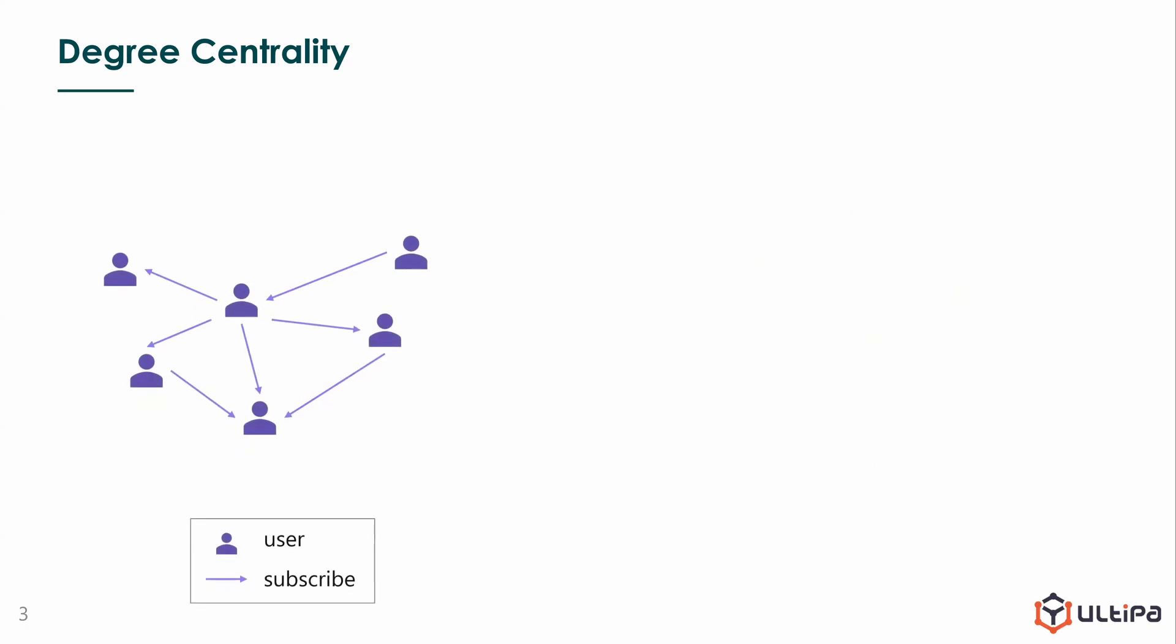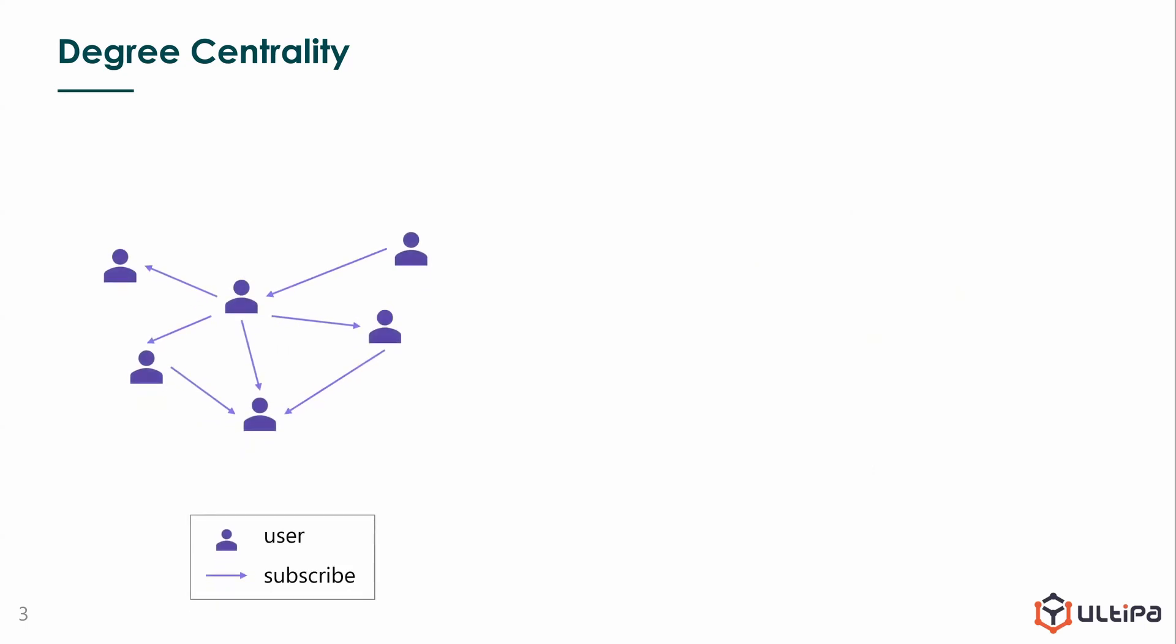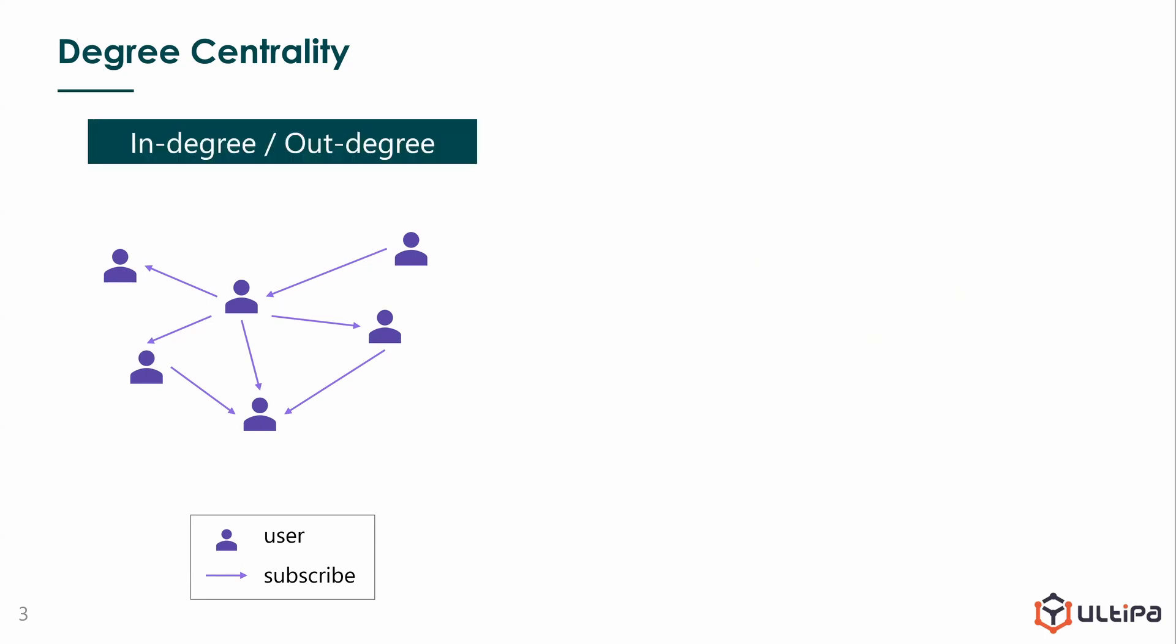Let's explore some other cases. Nodes still represent users, and edges represent relationships of subscription. The graph is directed now because subscription is definitely a one-way relationship. This brings the subdivision of degree: in-degree and out-degree.